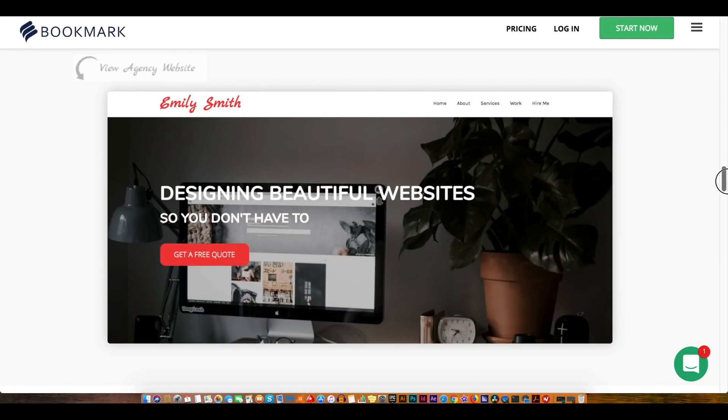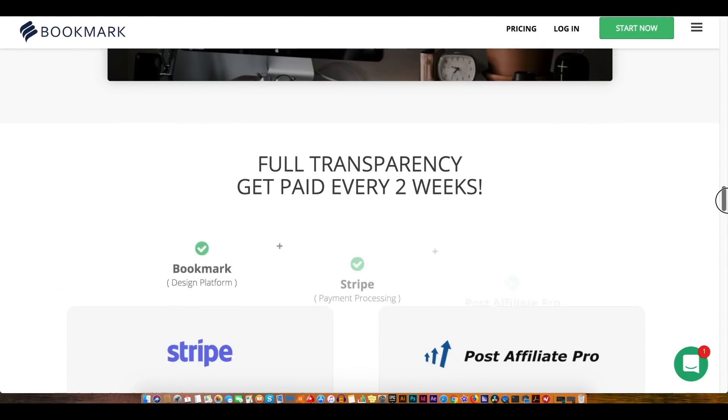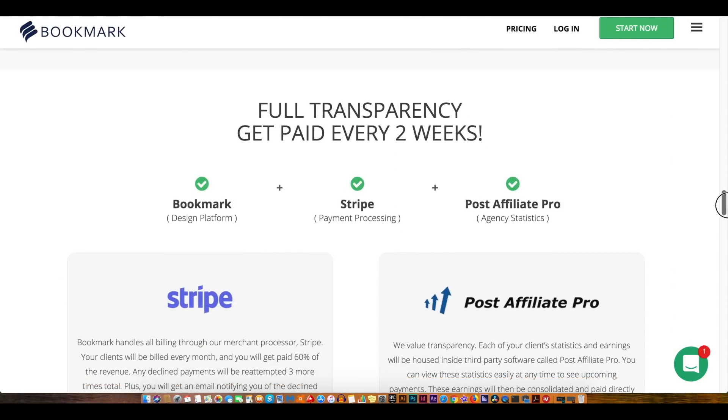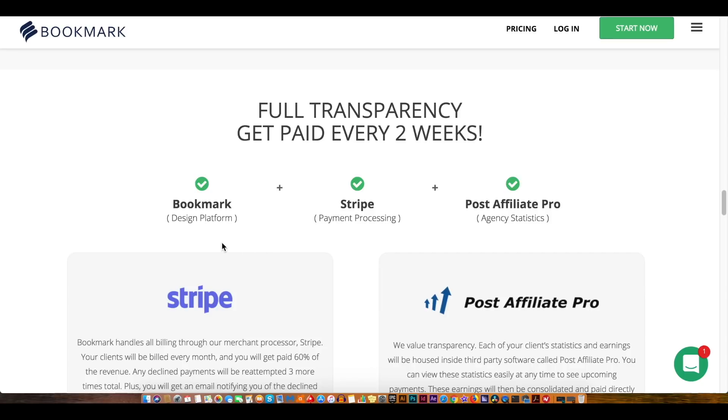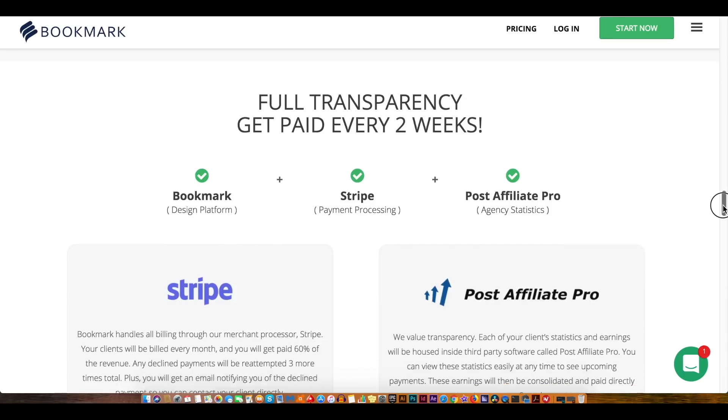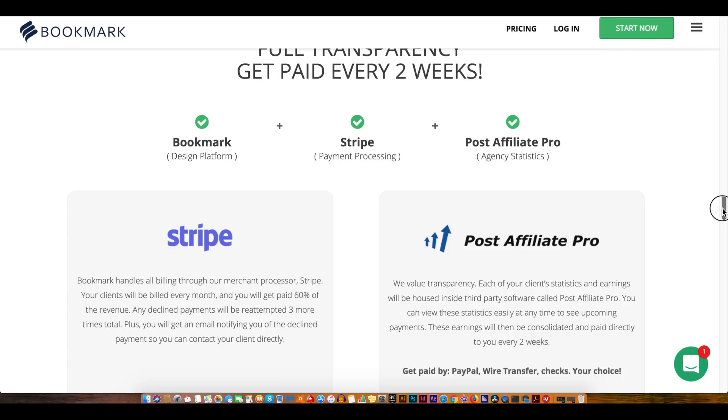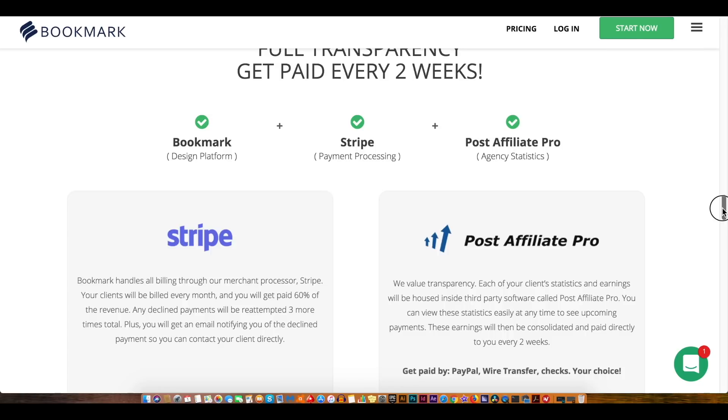Stripe is used in conjunction with bookmark for the billing aspects of things but you also have access to financial statistics via Post Affiliate Pro which are very helpful to you as a website designer or website design business.